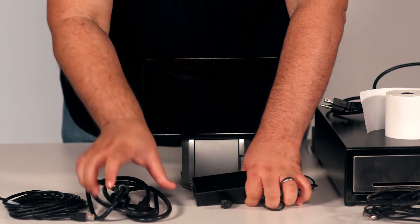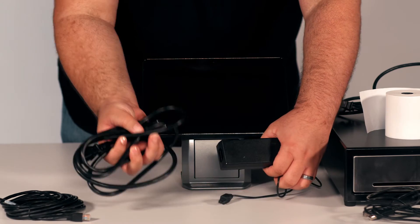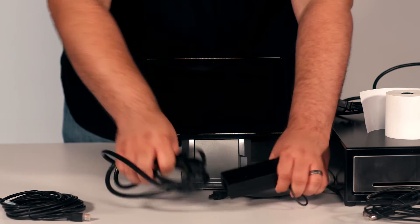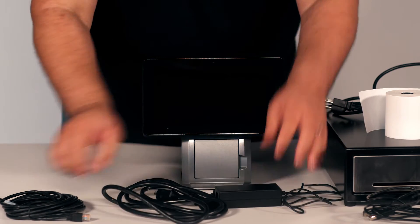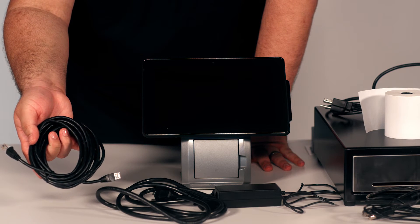This is the power brick and power cable, and the Ethernet cord.